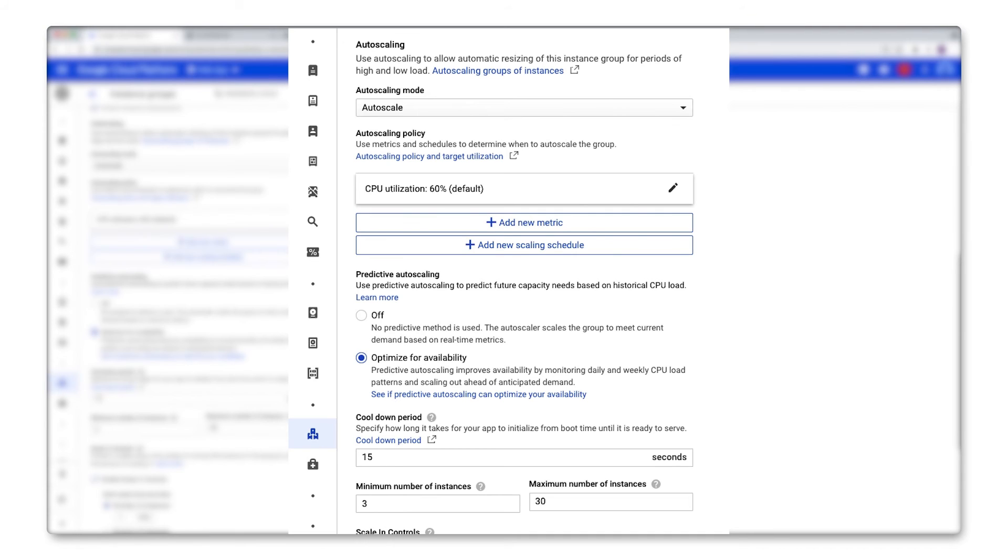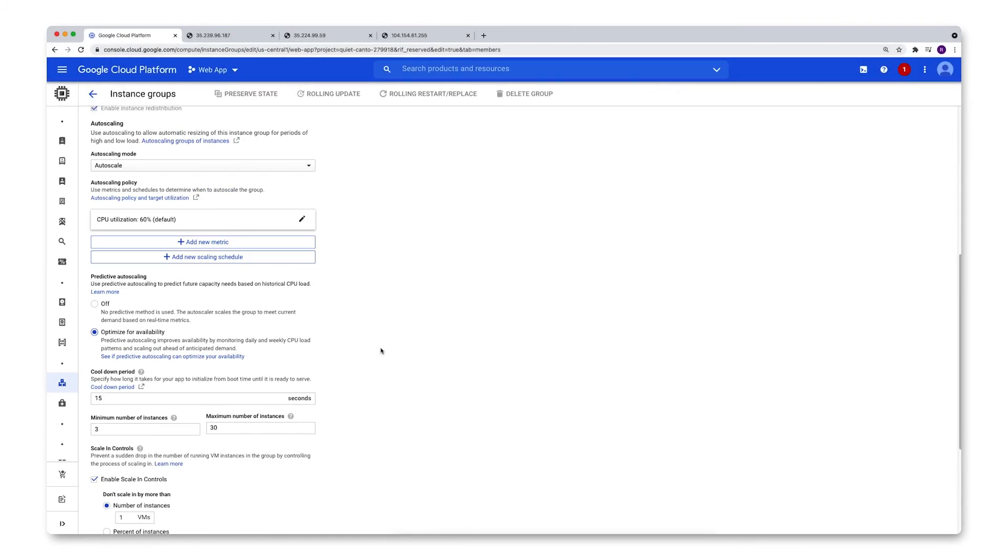So if your application takes time to start up, this is going to be very valuable in helping ensure that your instance group is ready to handle an increase in load when it happens without having to wait too long for initialization.